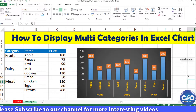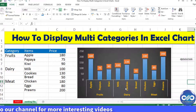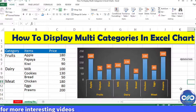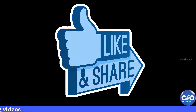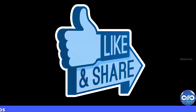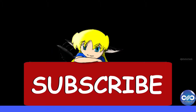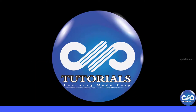So friends, this is all about showing multi-categories in your Excel charts. If you have enjoyed this video tutorial, please like, share, and comment. For more interesting videos, please subscribe to DPTutorials. Thank you, friends!